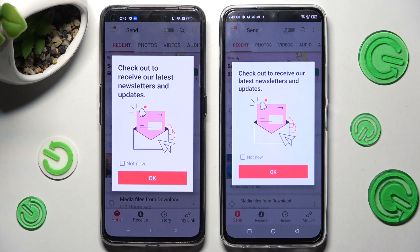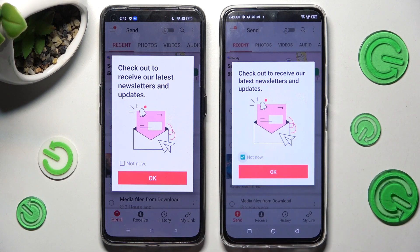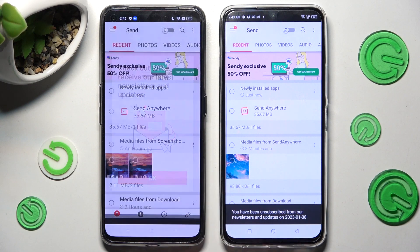In the newsletters and updates window, you can click on 'Not Now', or don't click at all and close it by selecting OK.